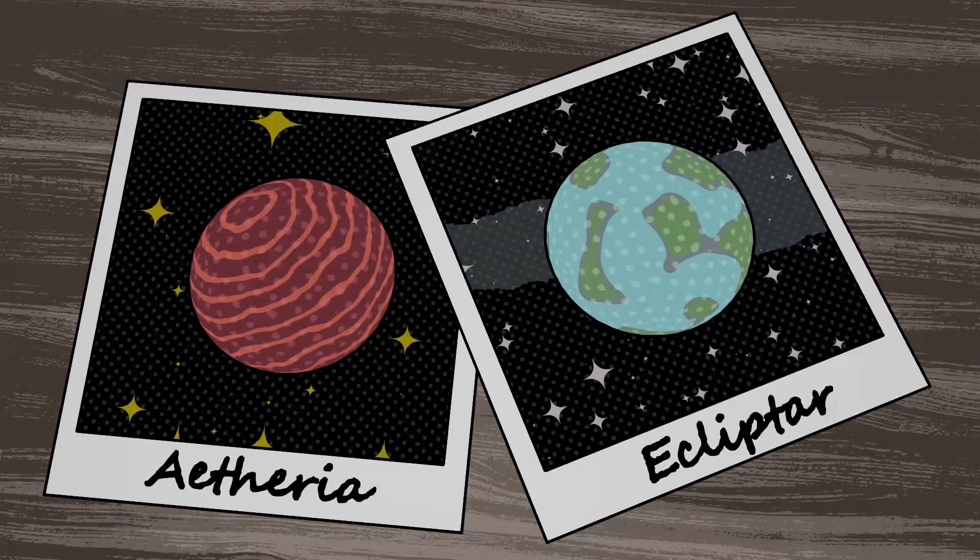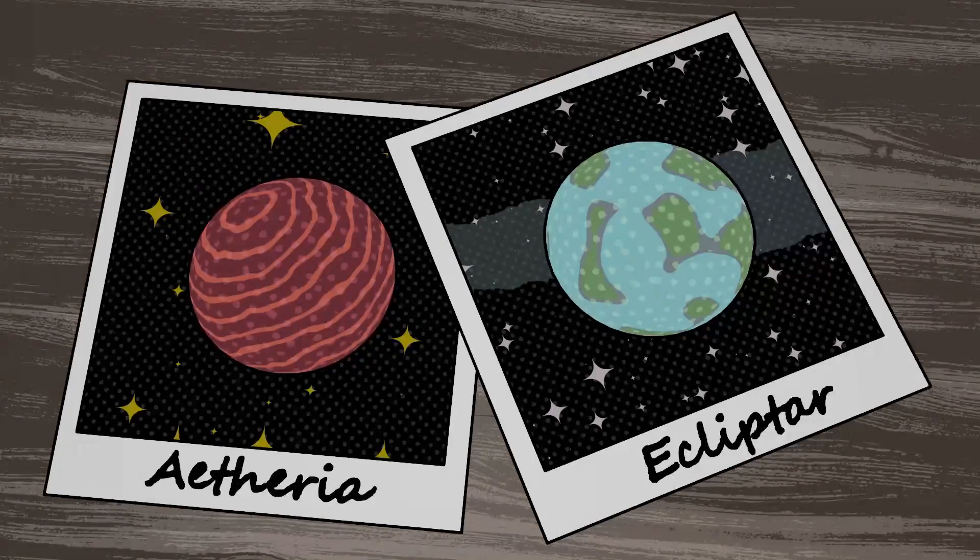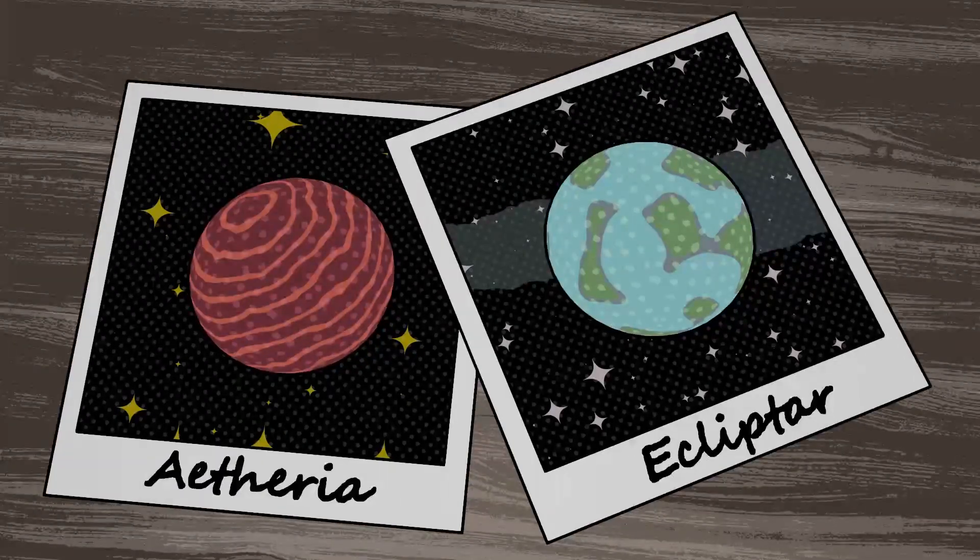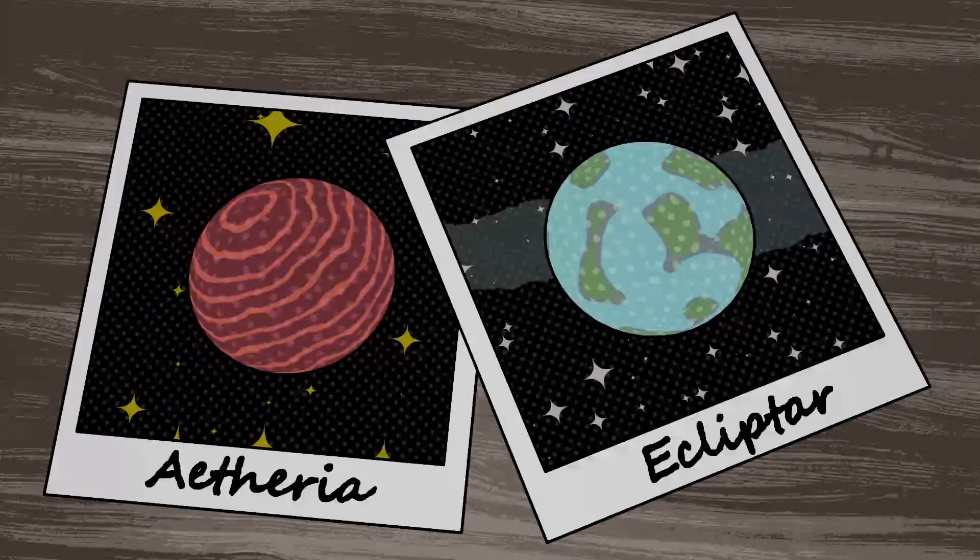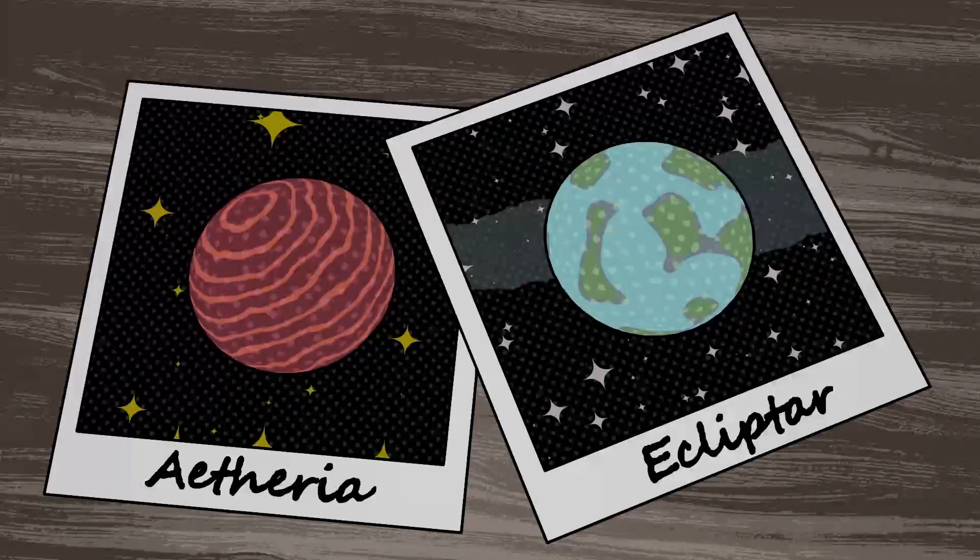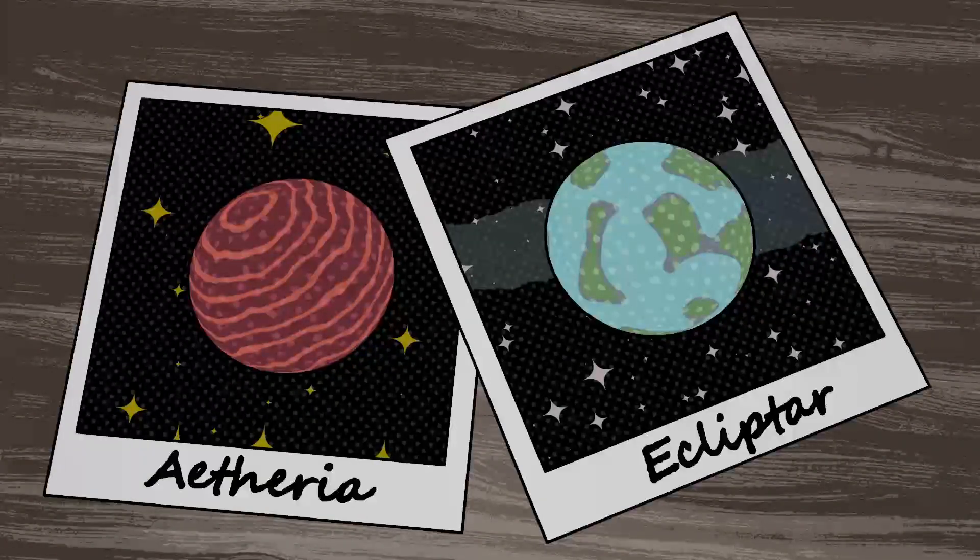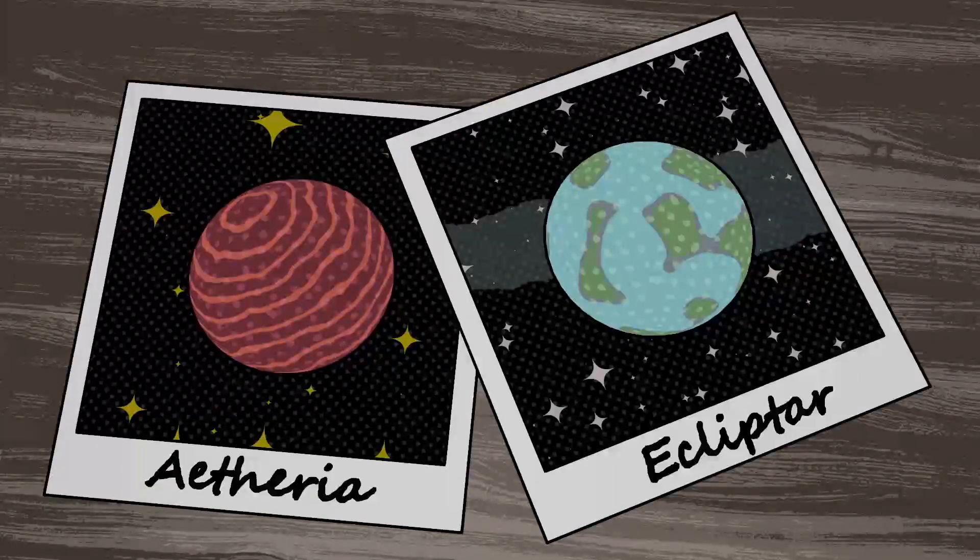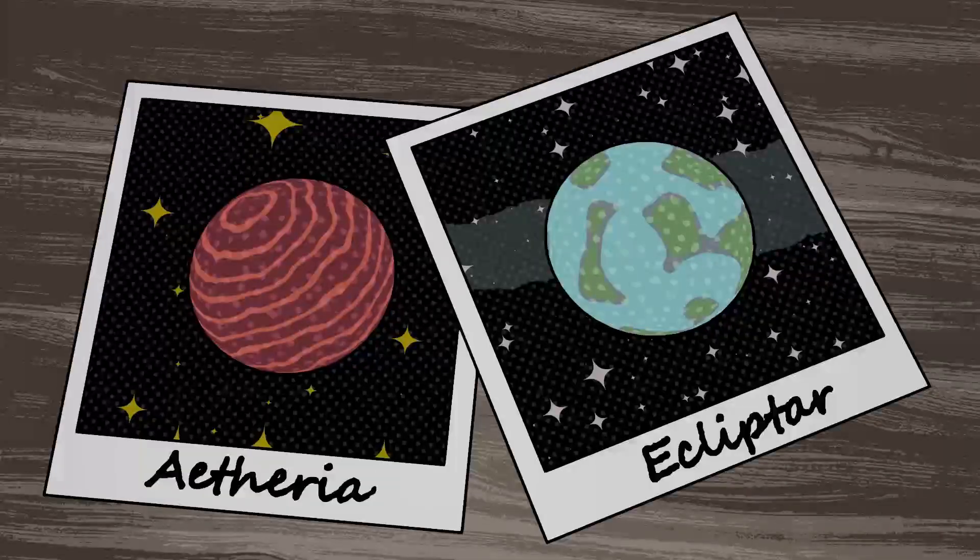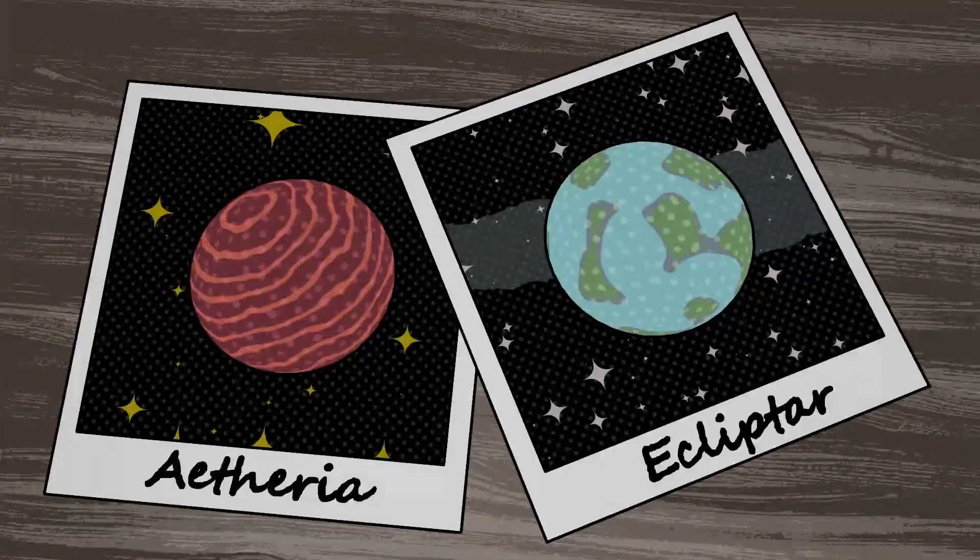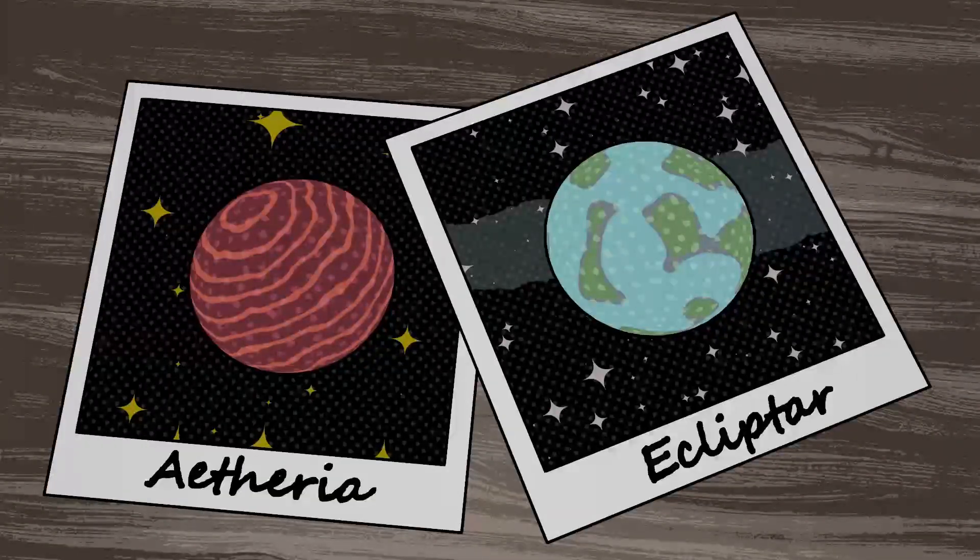Future space telescopes, like the Nancy Grace Roman Space Telescope, will focus on other methods, like gravitational microlensing, opening up a larger potential for discovery. But until then, thank you for watching.